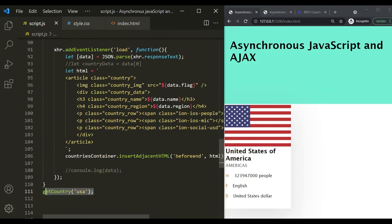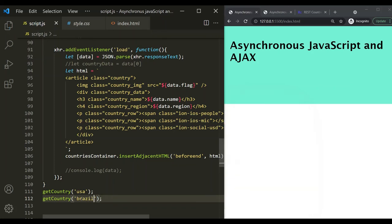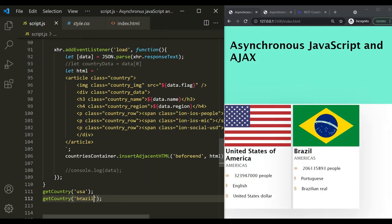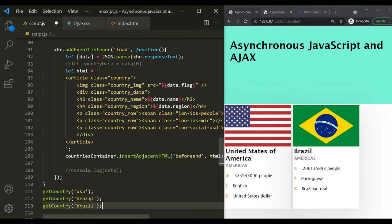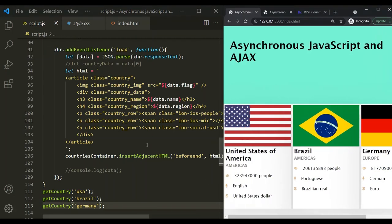Let's call this getCountry function again, this time passing 'Brazil'. Save the changes, and now the information related to Brazil is also displayed. Let's call it one more time with 'Germany'. Save the changes and information related to Germany is also displayed. In this way, you can request data from a third-party web API and use it in your own web application.